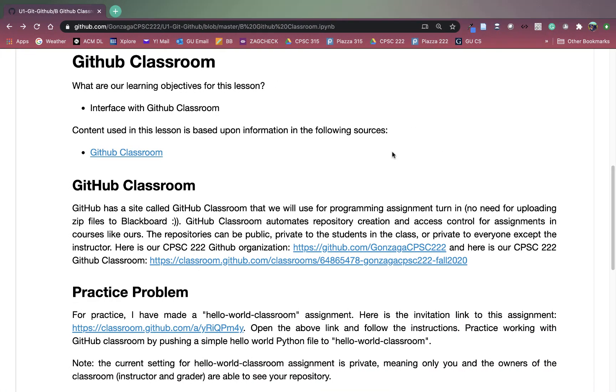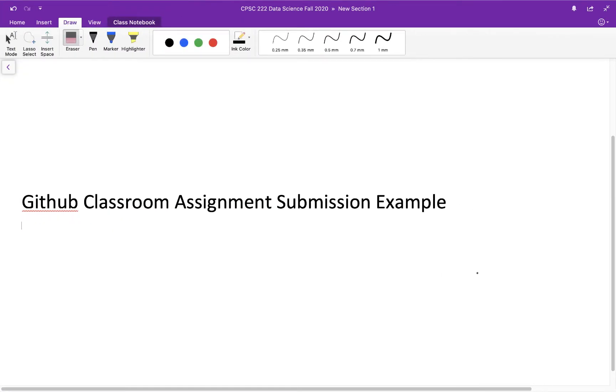So GitHub Classroom is this really great tool from GitHub where instructors can collect students programming assignments via GitHub. Now how this is going to work is I'm going to go through the four steps in order to submit via GitHub Classroom. I'm going to introduce the steps one at a time. So the first step, number one, is to accept the assignment.